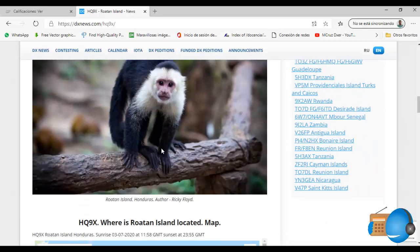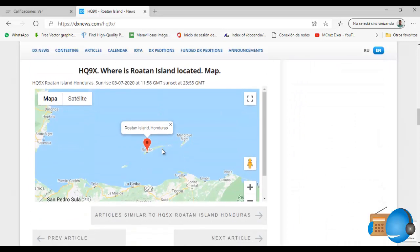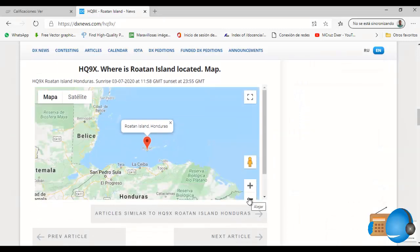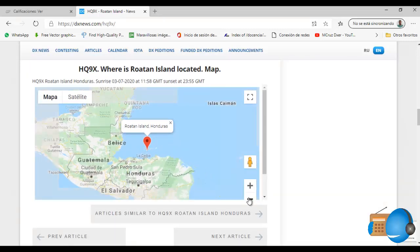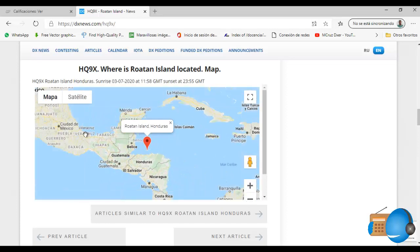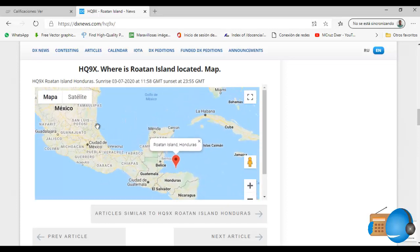KC9RF, 59K. Thank you, Hotel Quebec 9 X-ray. W0 Golf Kilo Echo, 5-9-K. Thank you.